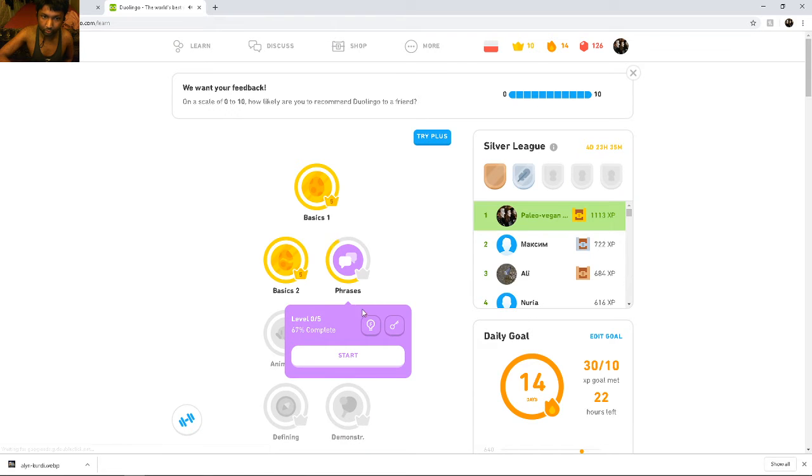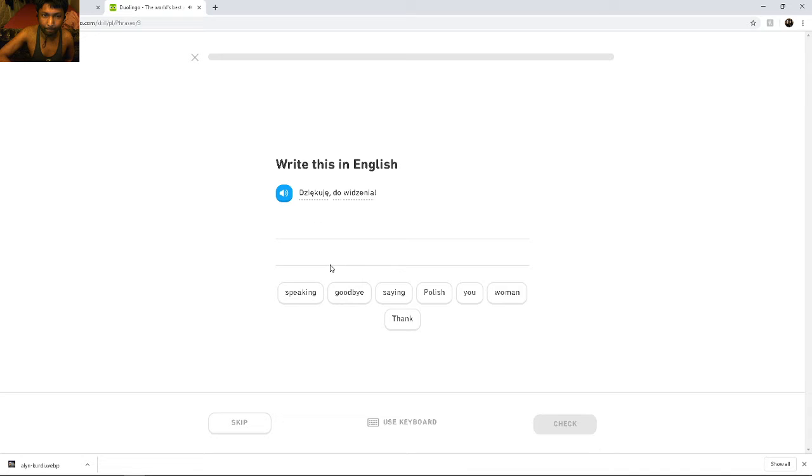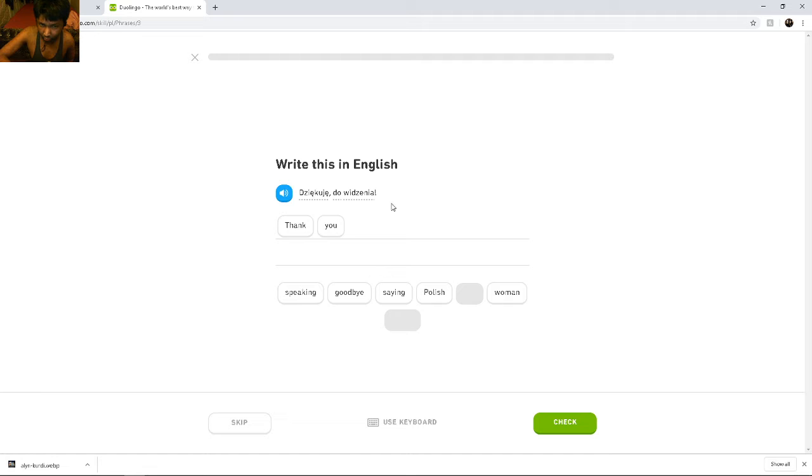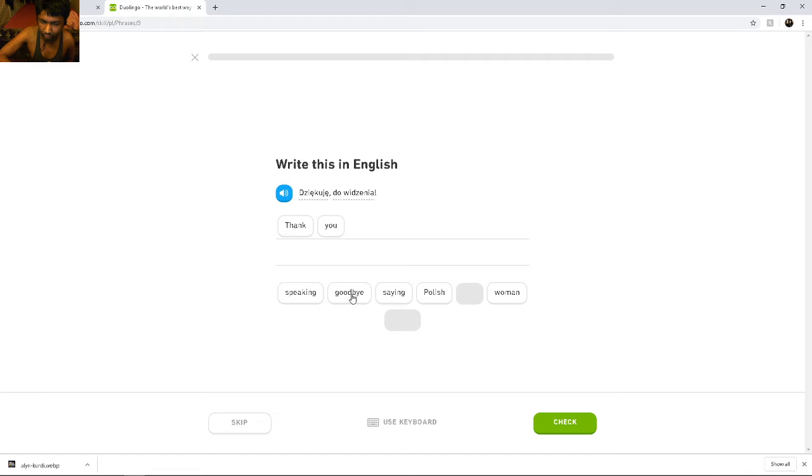I'll do a third one. Dziękuję, do widzenia. Dziękuję, do widzenia. Dziękuję means thank you. Do widzenia. Do widzenia means speak. Do widzenia. Do widzenia means goodbye.